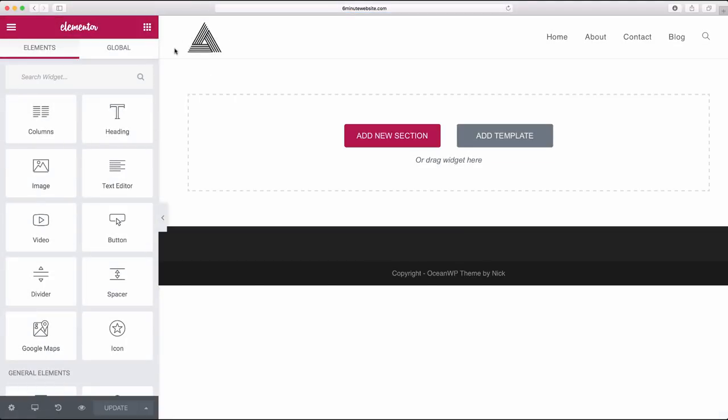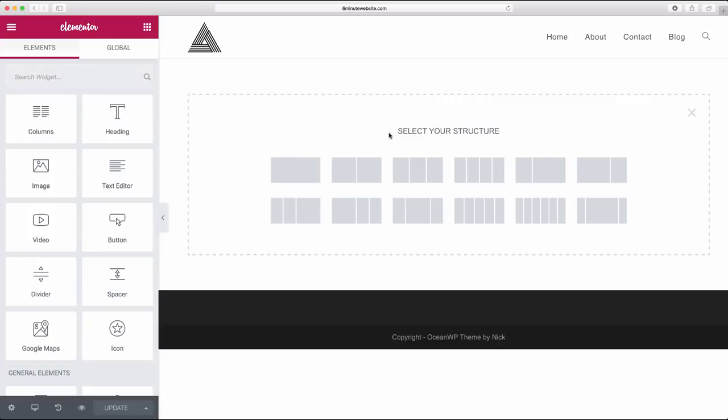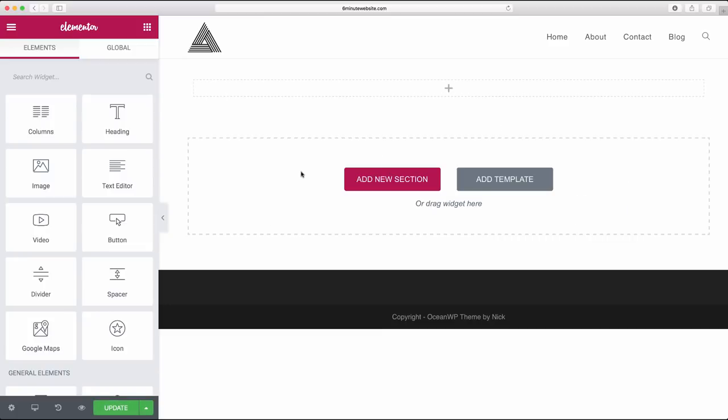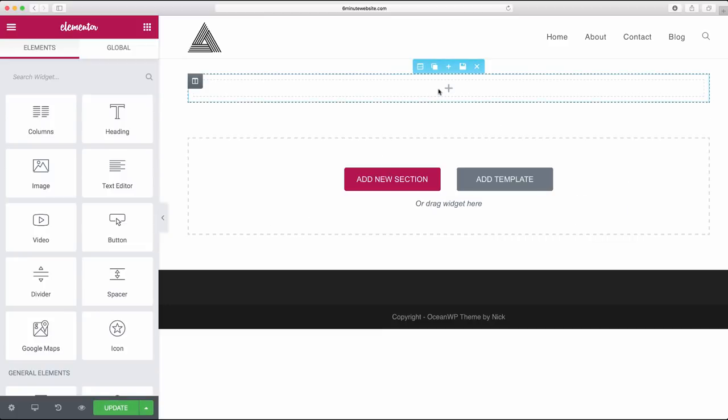I've already added a logo up here and a menu, and I've done that through the standard appearance customized area of WordPress, which most of us have seen before. So to begin, we just want to click add new section, and now we're just going to click the single column. Perfect.